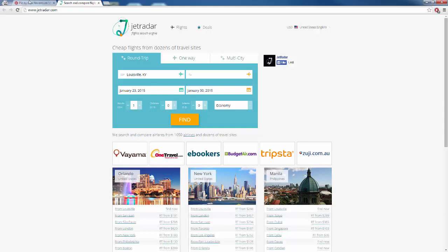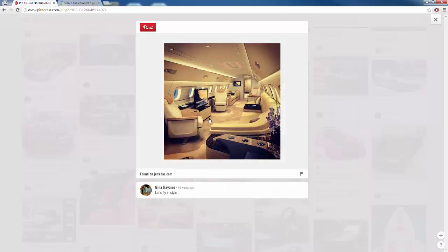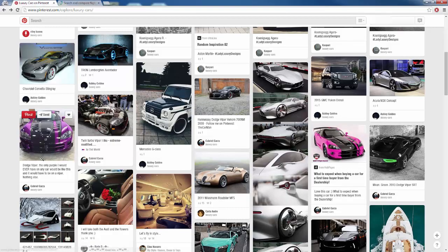That is kind of what we are doing here, because when someone clicks on our images or whatever it is that we post to our board and they click on the image for more information, they are going to be redirected to our squeeze page or our sales page or our blog or whatever it is.